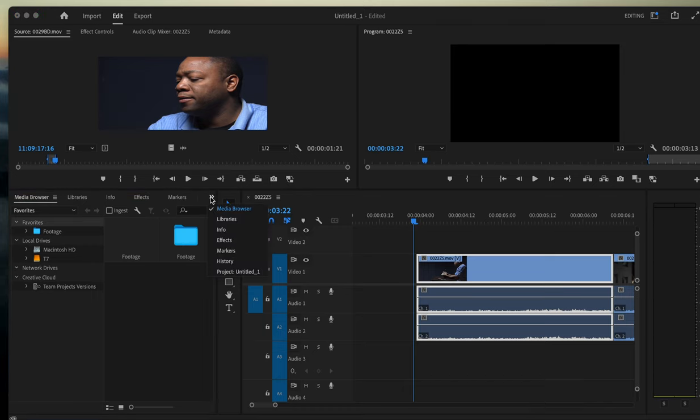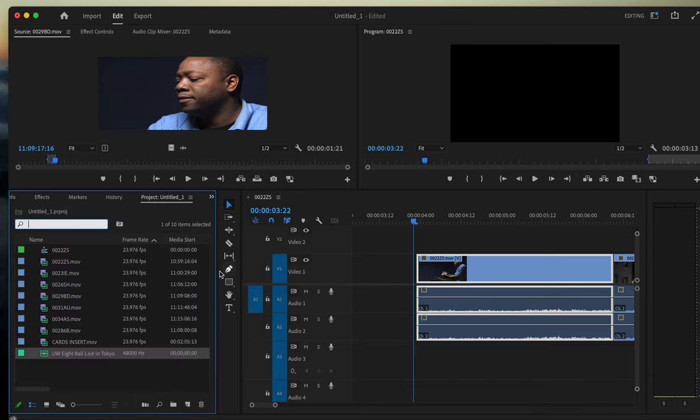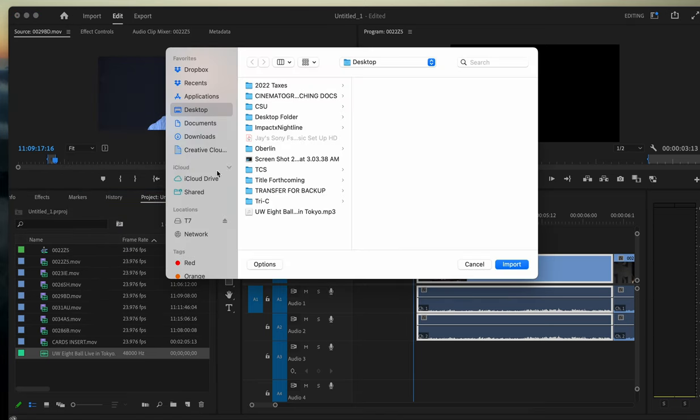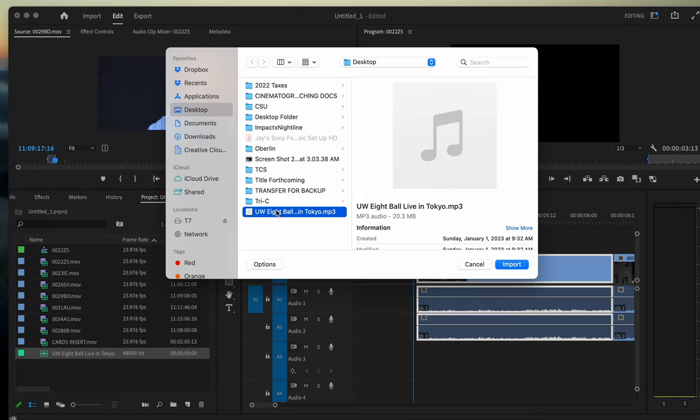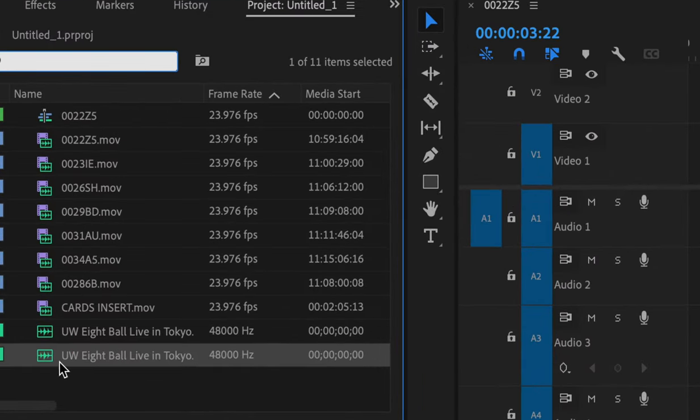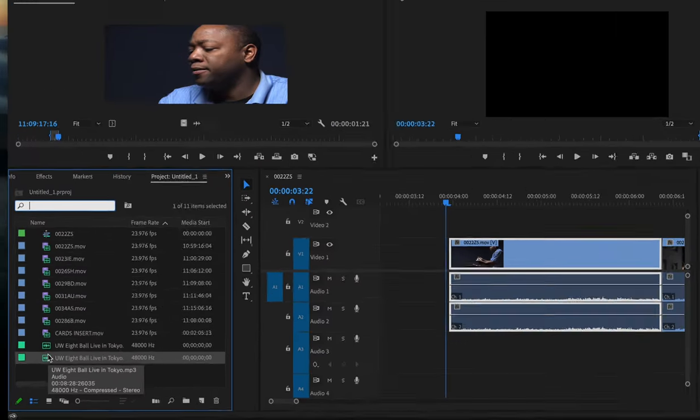I'll go to import. I just grabbed this old techno song, threw it on my desktop, hit import, and then here it is in your media, just like a piece of video.